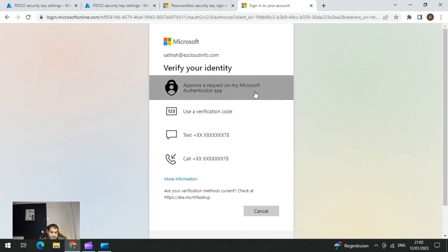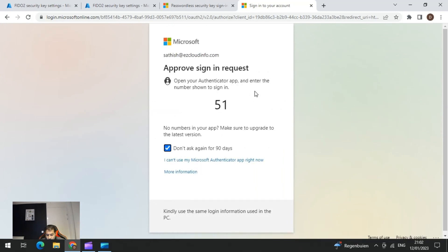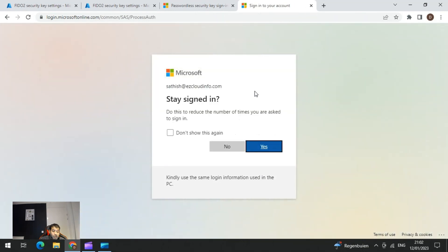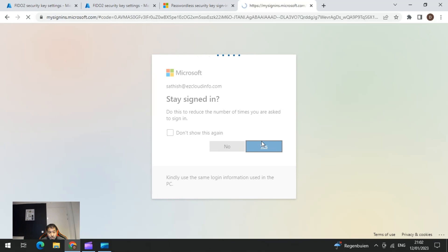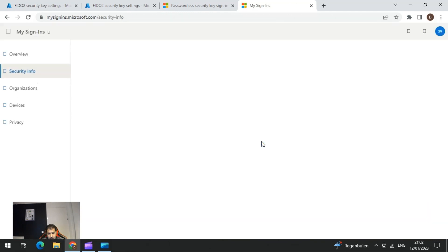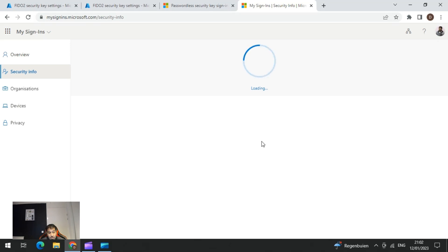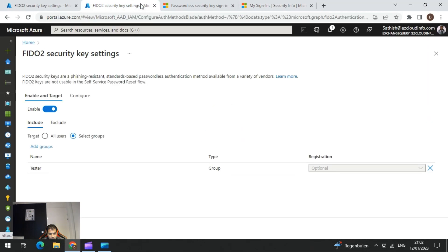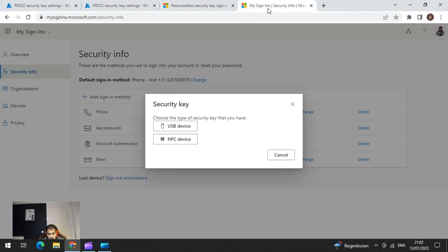The moment the user clicks on Security Key and Add, they will be prompted to approve a second-factor authentication on their mobile device, since this is a security modification in the authentication settings. After approving, it brings up two options for the type of security key to use. You need to select either USB or NFC device — NFC being Near Field Communication, which is another type of FIDO authentication.